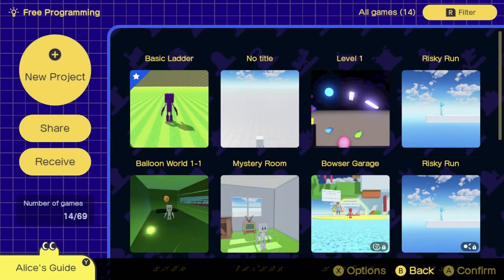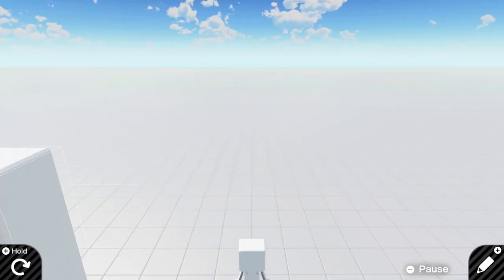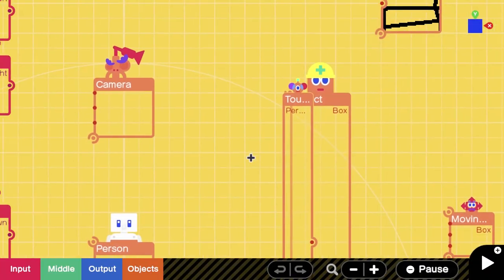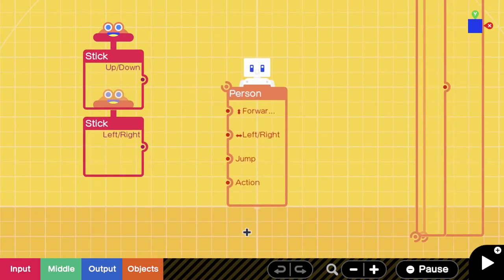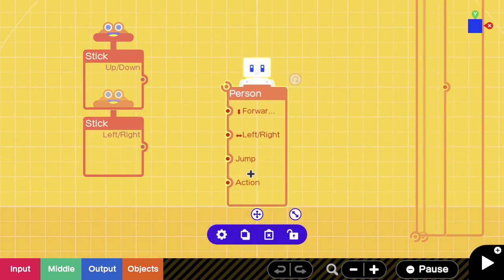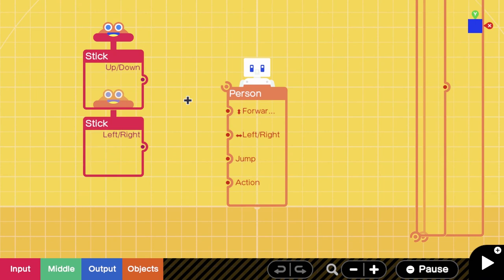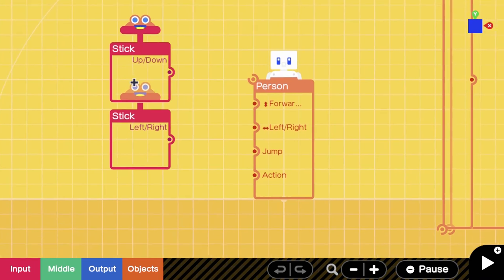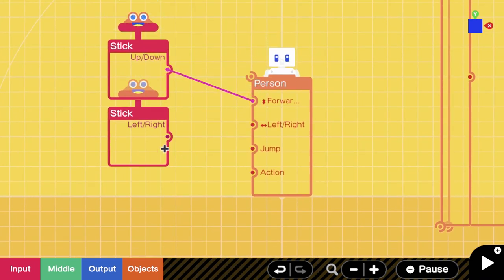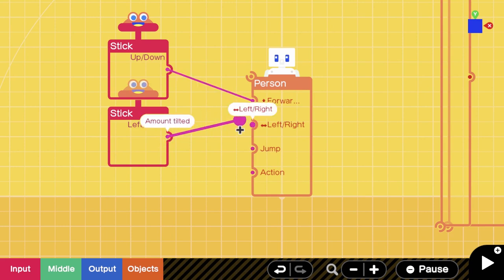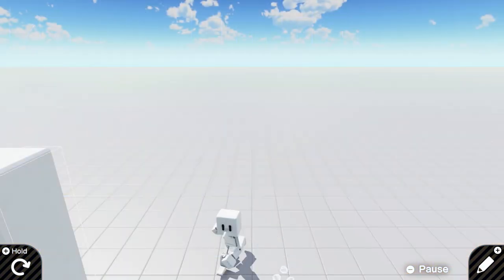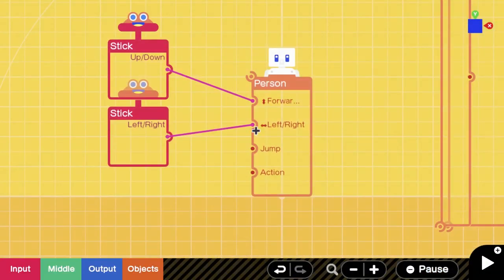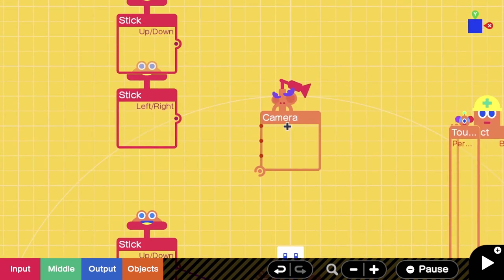I already started laying it out here just to get us preoccupied, but let me break it down. Spawn in your person - Objects, Characters, Person - and you want to map up and down and left and right to your character so that you're able to move around. Very self-explanatory.